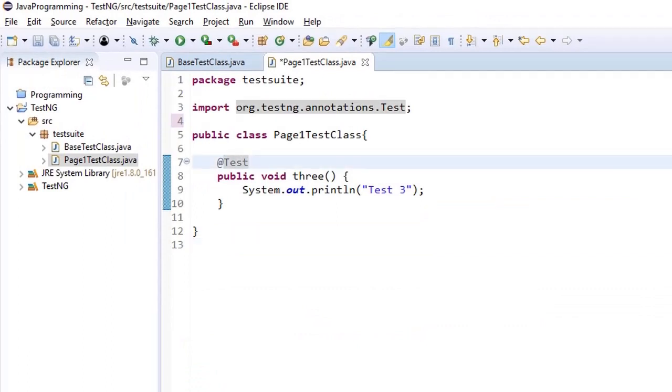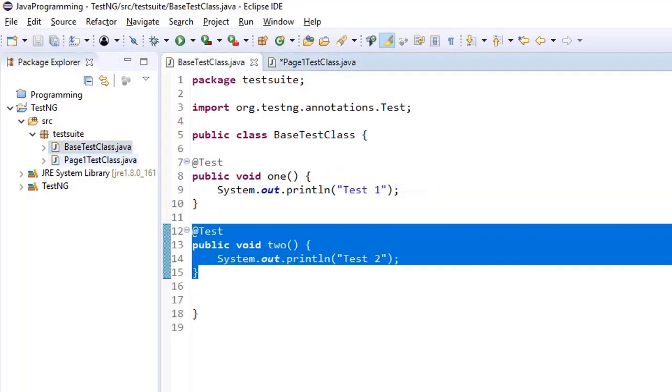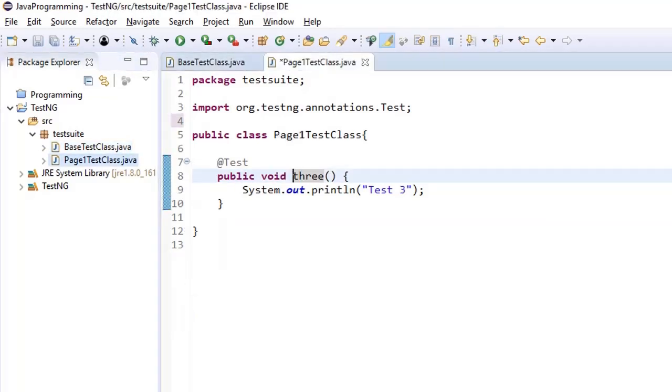Alright so we ran our test cases in this format so far that we have 2 test cases in class 1 which is base test class and we have 1 test case here in class 2 which is page 1 test class.